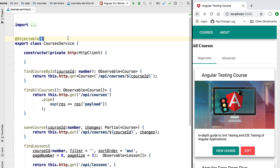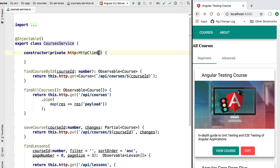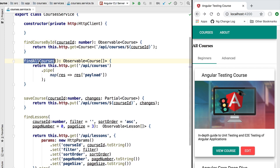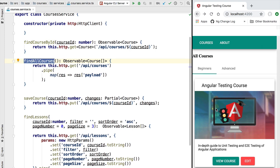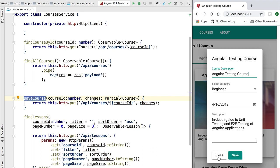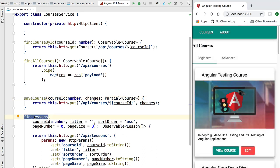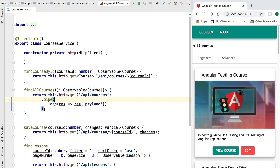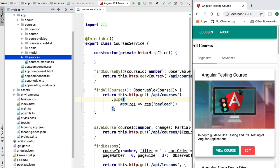Hello everyone and welcome back. In this new section of the course we are going to focus on testing more complex Angular services. We are going to do that by implementing the tests for the CoursesService, which is being used by our running application. This is an HTTP-based service that has several methods such as findCourseById, findAllCourses, saveCourse, and findLessonsPaginated — a typical Angular HTTP service that could be part of your own project.